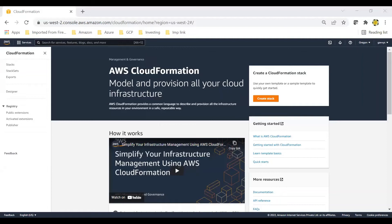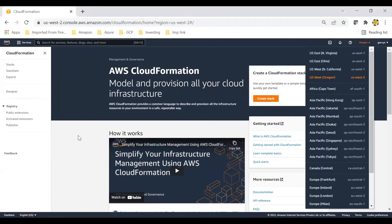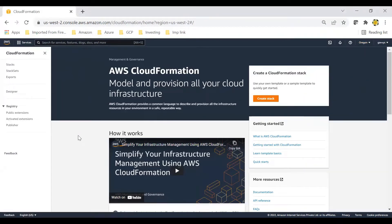I am in my AWS cloud console - you can log in to your own free tier account. All these practicals are possible in your free tier account. I'm in CloudFormation in the US West 2 region. I'm using the stack that is created by AWS for learning purposes, using the same stack to create our infrastructure.